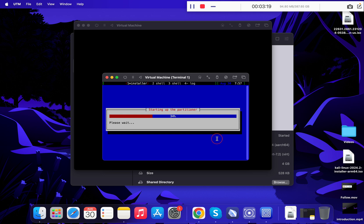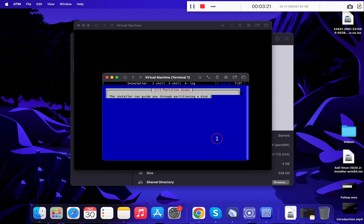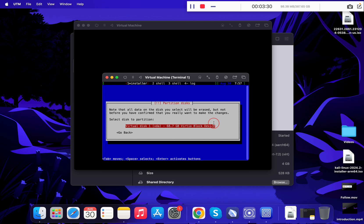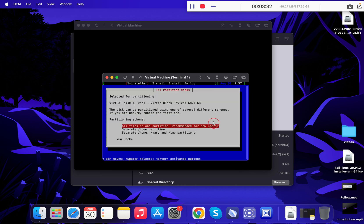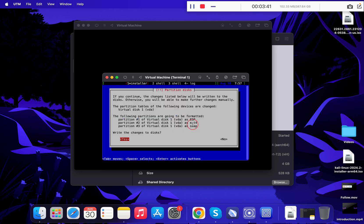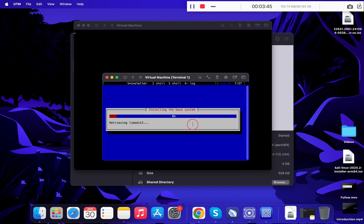This overall installation will take around 15 to 20 minutes. Under Partition Method, select Guided - Use Entire Disk and press Enter. Press Enter again. Under Partitioning Scheme, select All Files in One Partition, press Enter again. Finish Partitioning and Write Changes to Disk, press Enter, then select Yes and press Enter once again.